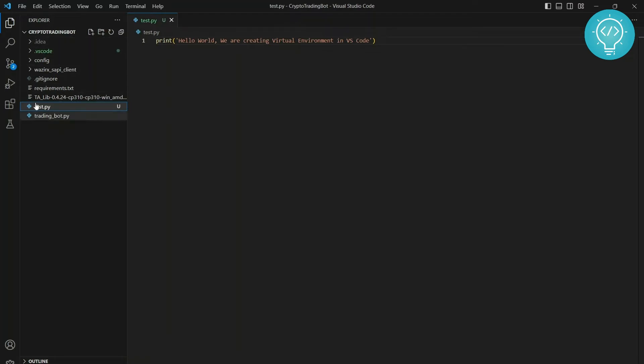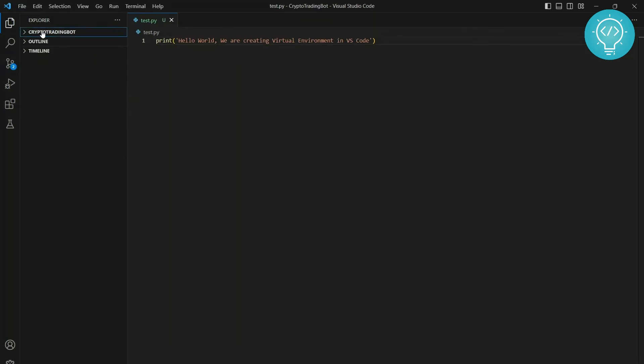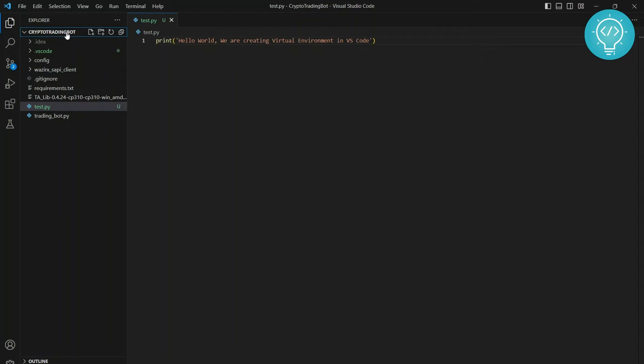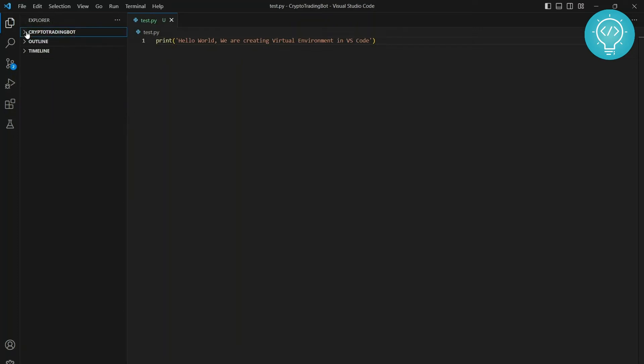So right now I have this project, as you can see, the project folder name is Crypto Trading Bot. So if you're interested in that, I'm creating that and I will upload how to make that soon. So you can subscribe so you don't miss that. All right, now let's get back to topic.